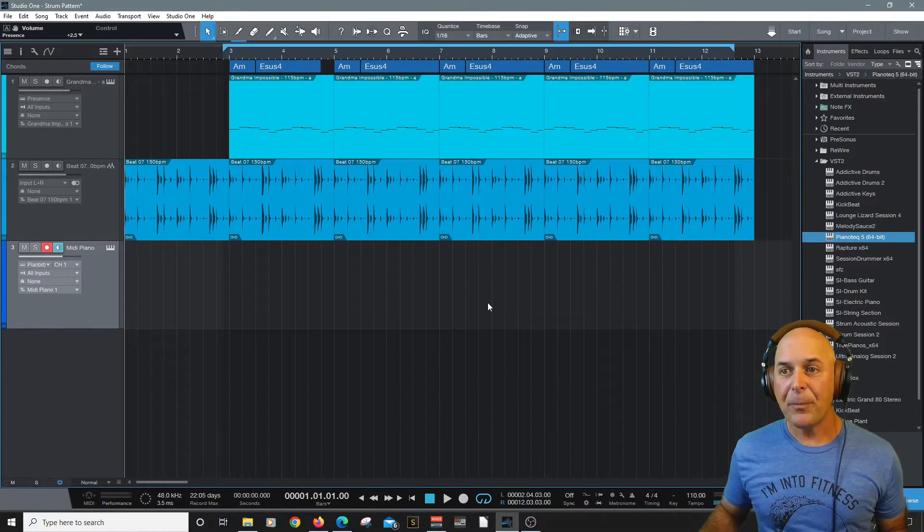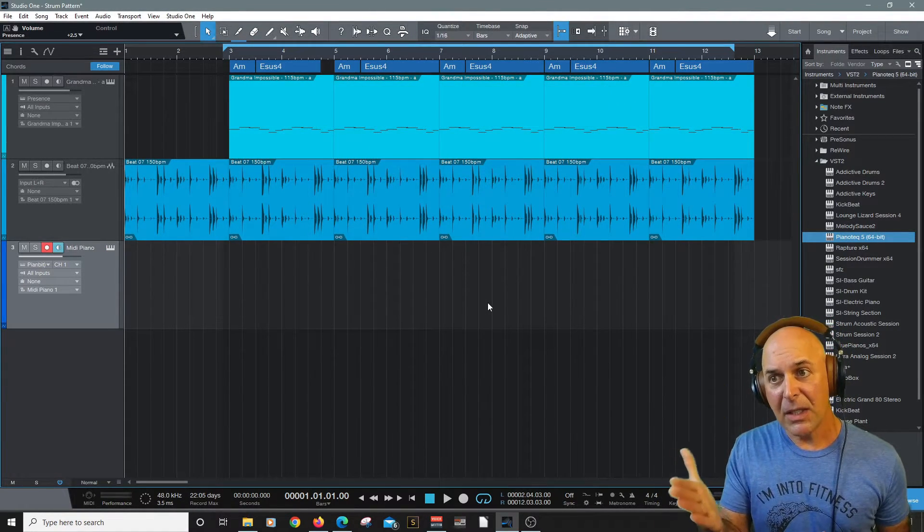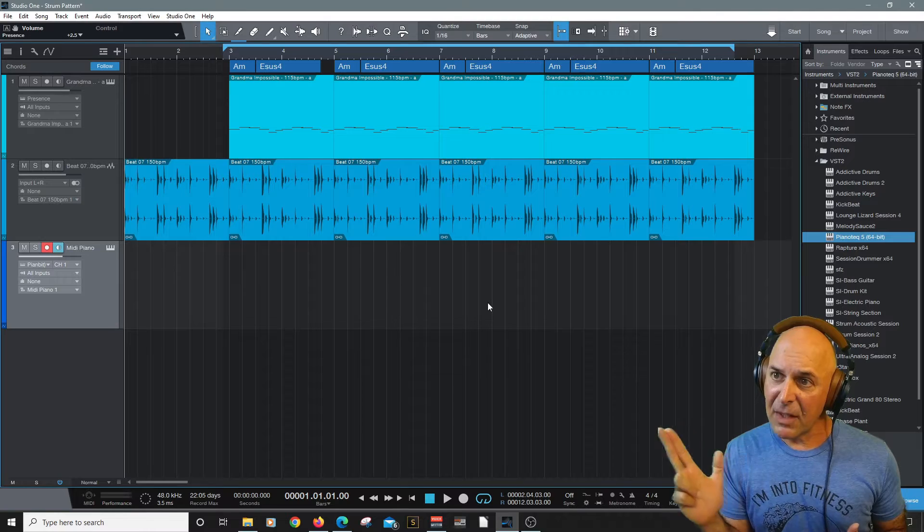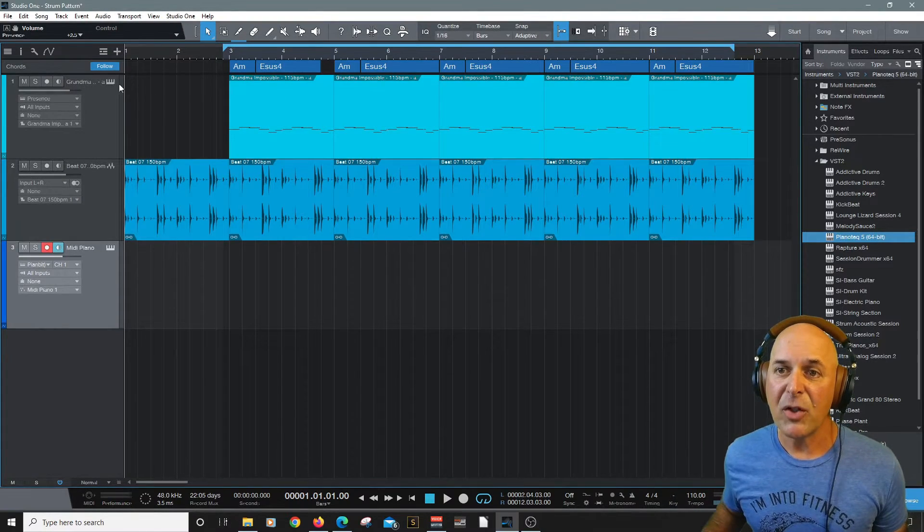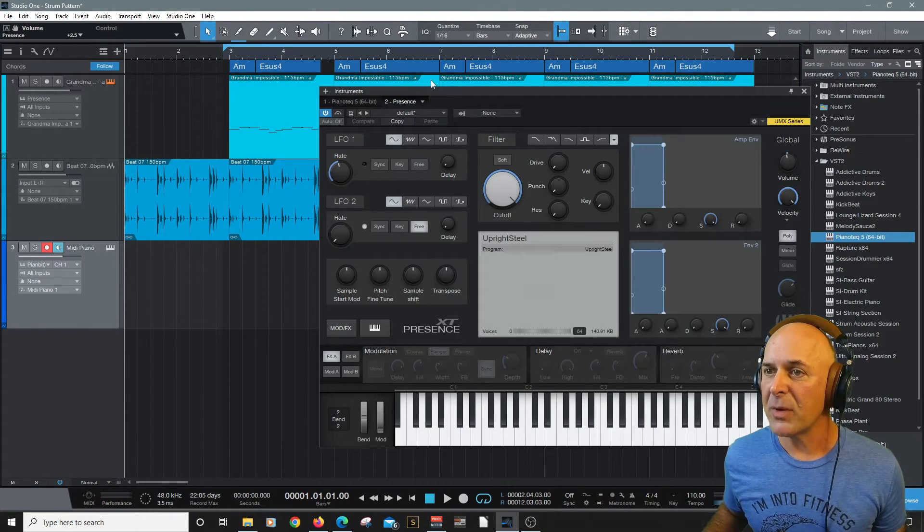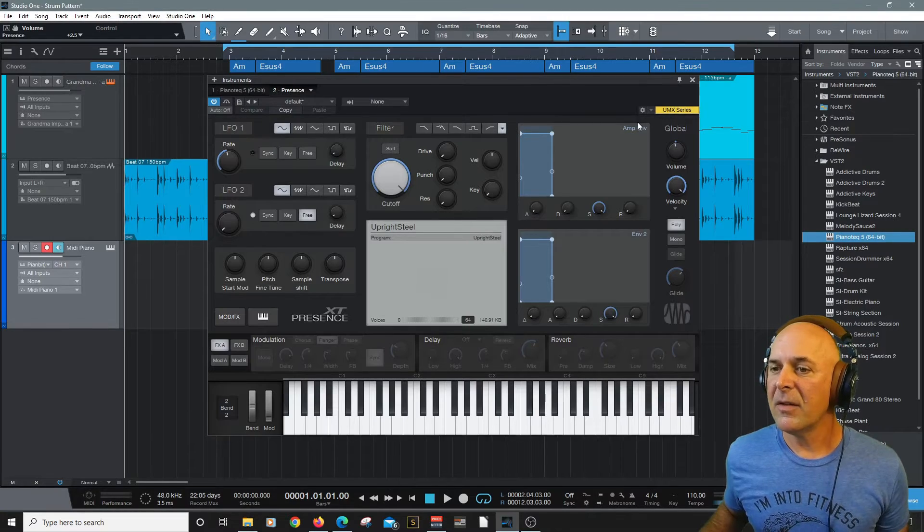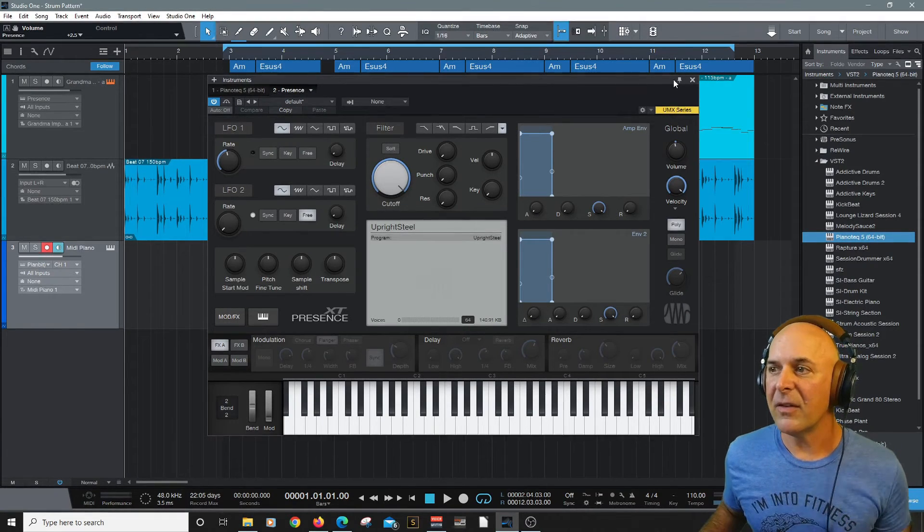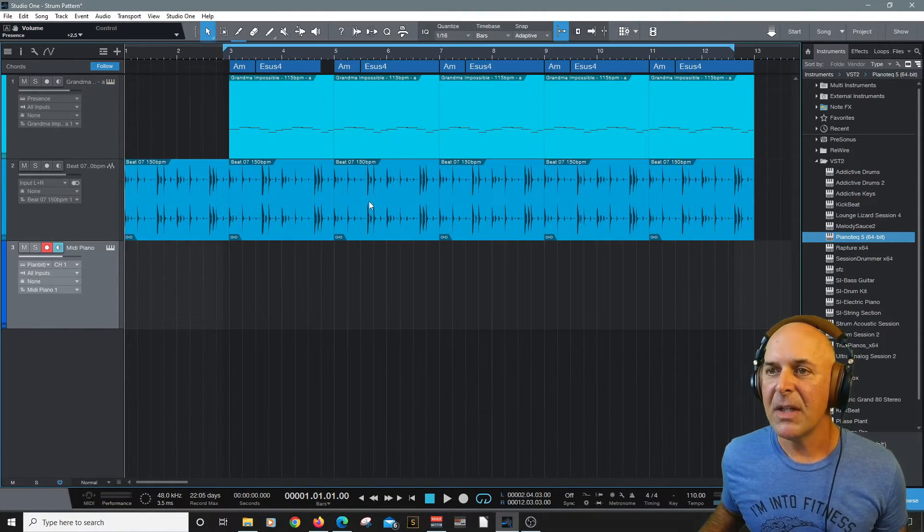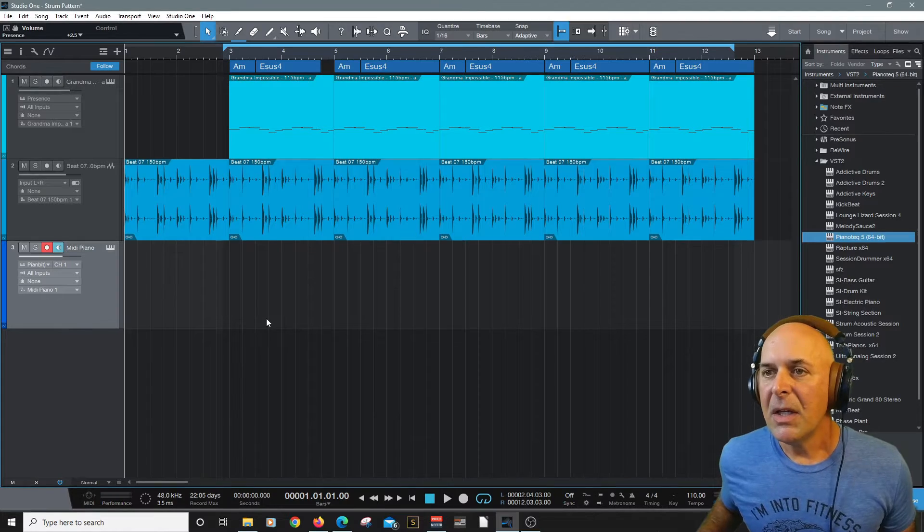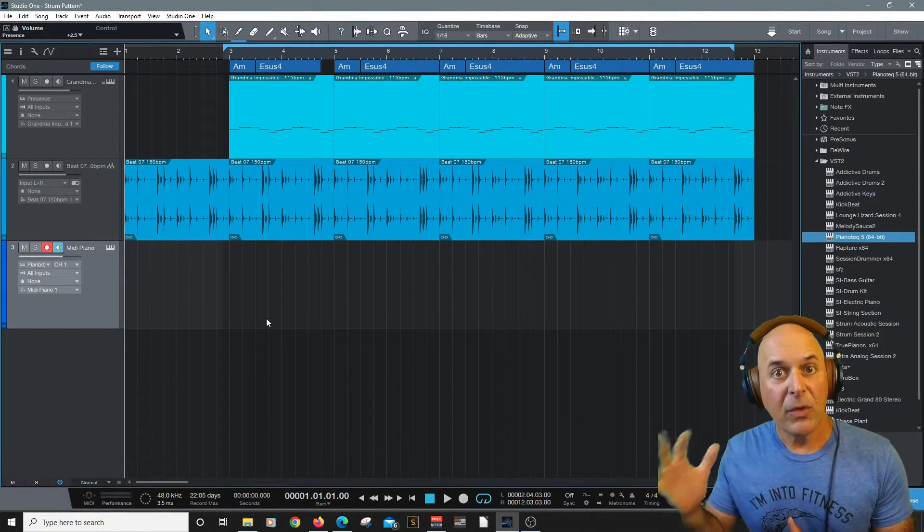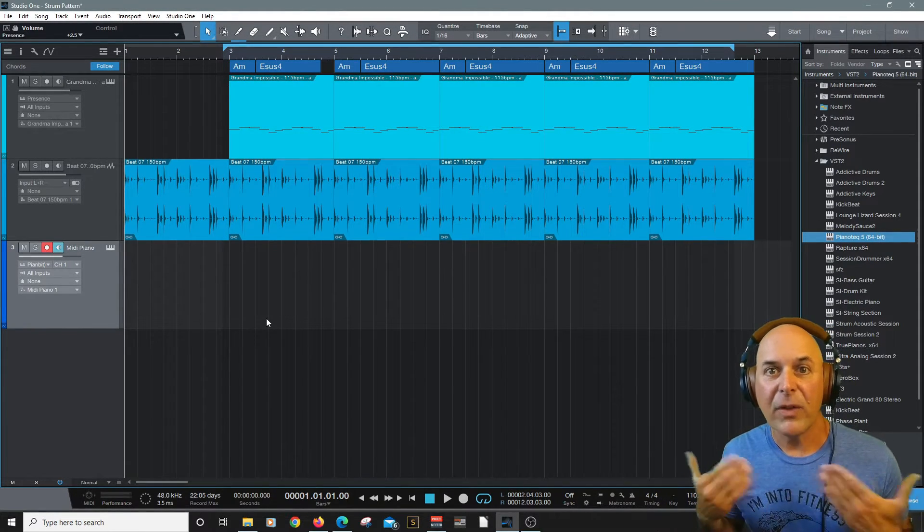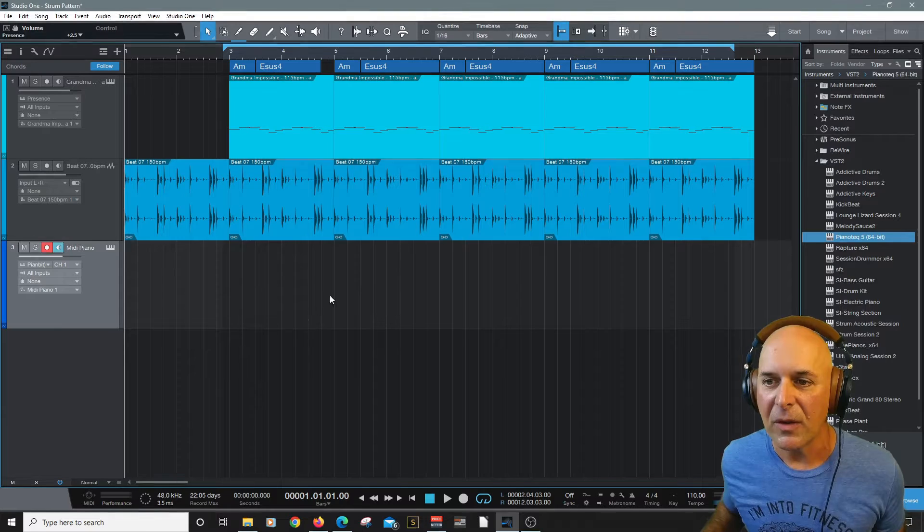Okay so now I've taken my MIDI bass line that is being triggered here by this virtual instrument. It's a presence comes with Studio One and it sounds great. Now we have an idea of where it's going musically with the Chord Finder. Now let's make some chords.